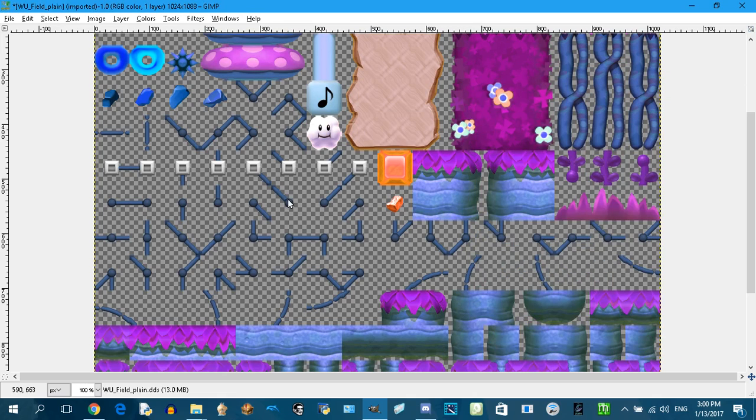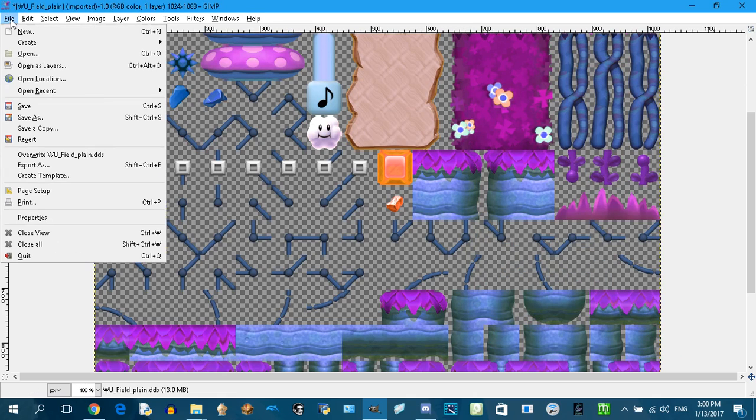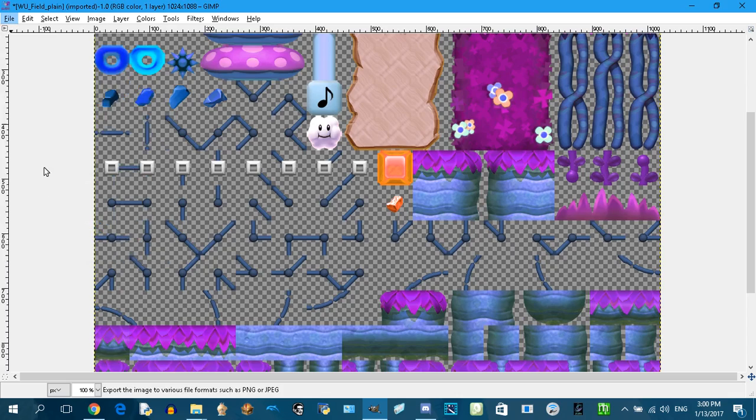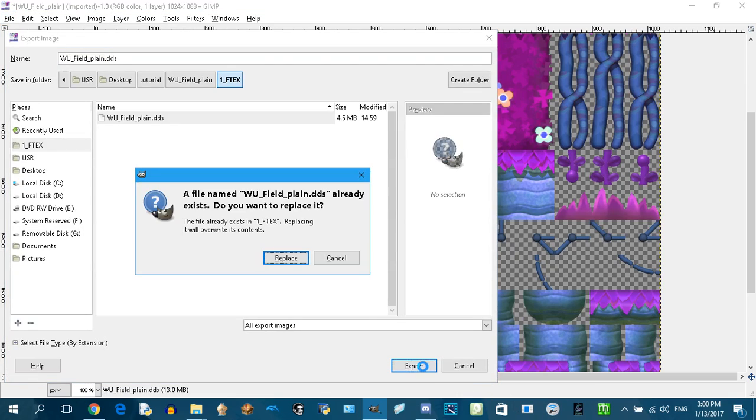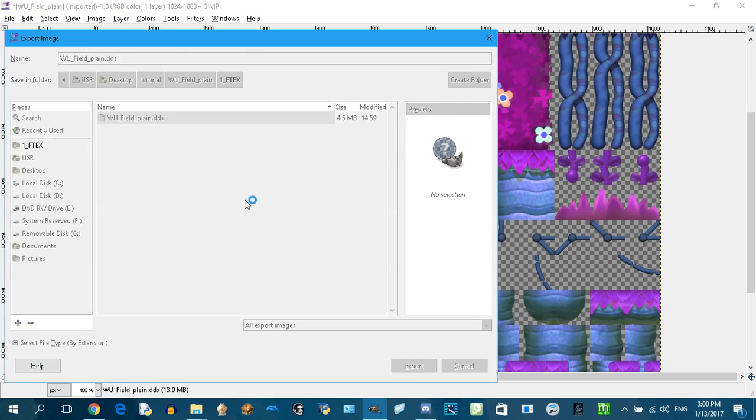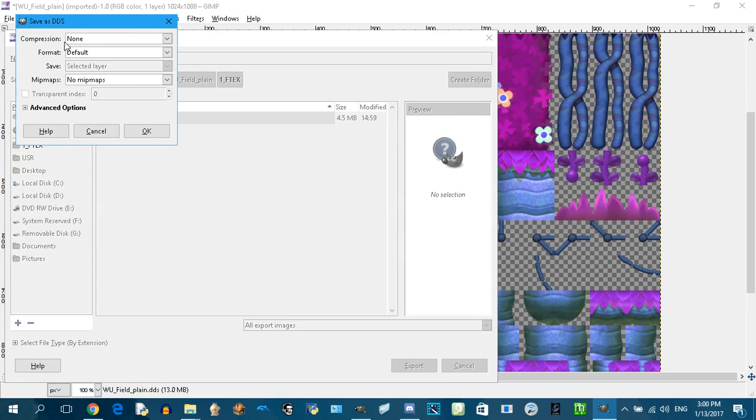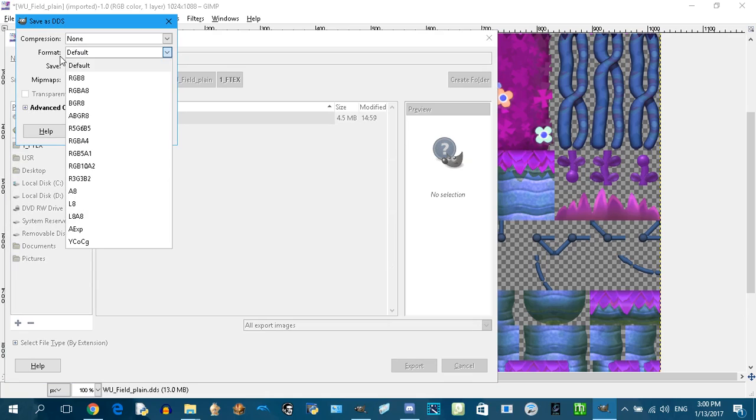Export as, export replace, no compression. Make sure you export as ABGR8.